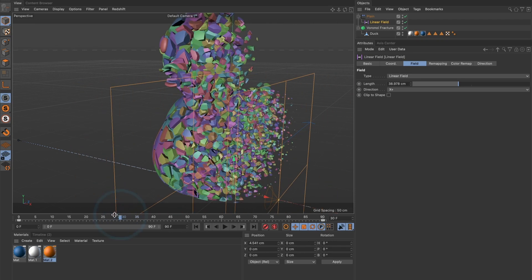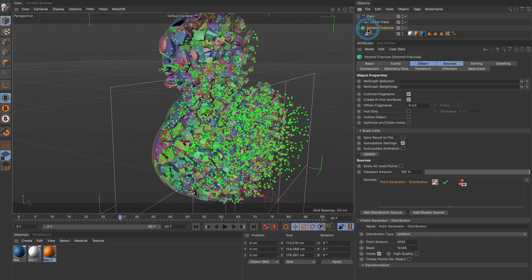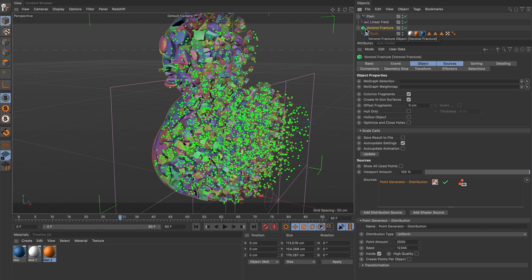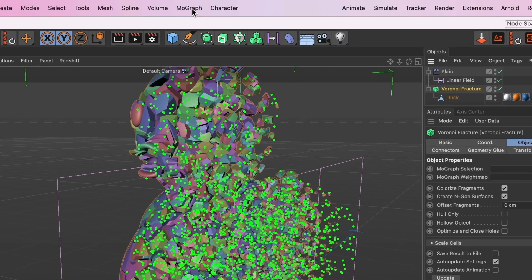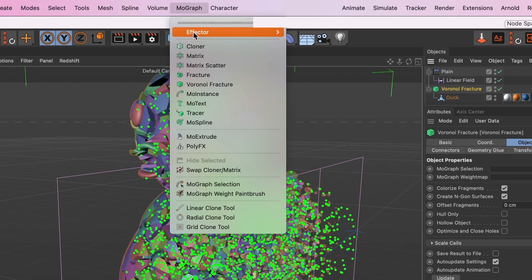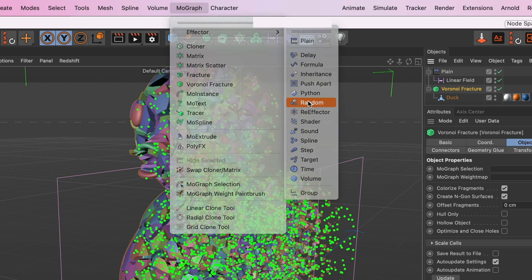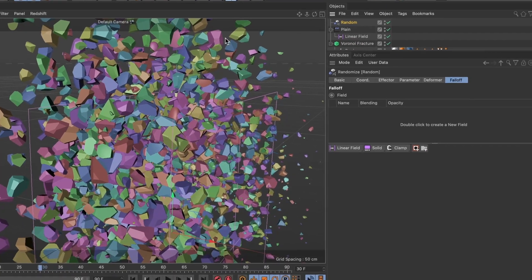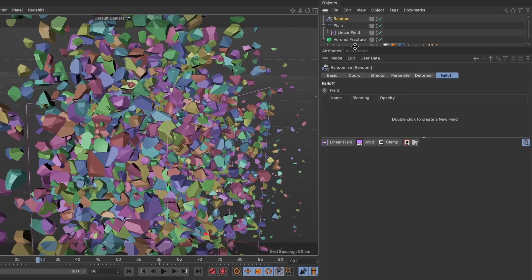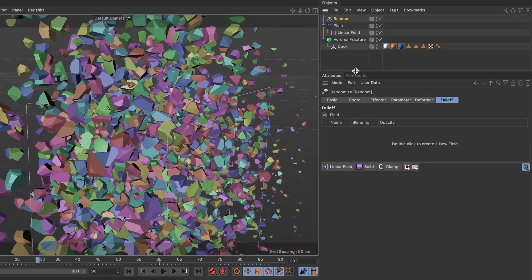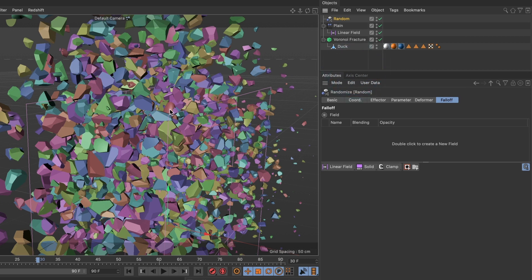For that, go ahead and select your Voronoi fracture layer, and then go to the MoGraph menu. Under effector, go ahead and select random. Our model looks chaotic. That's because we need to change some settings from our random effector.